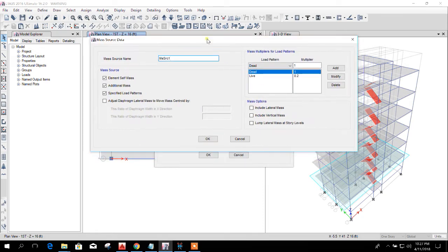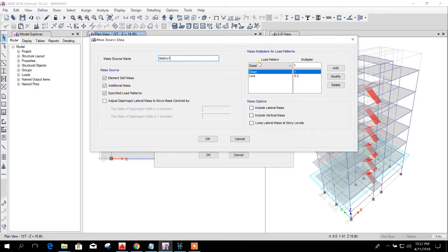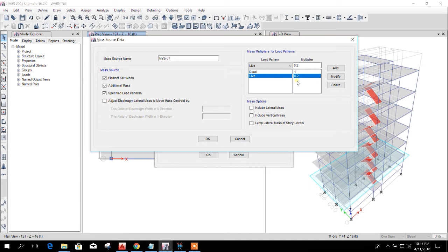Why we use mass source in ETABS? We use mass source for seismic effect. We consider that when the earthquake will come, our structure will have 100 percent dead load and 20 percent of total live load.